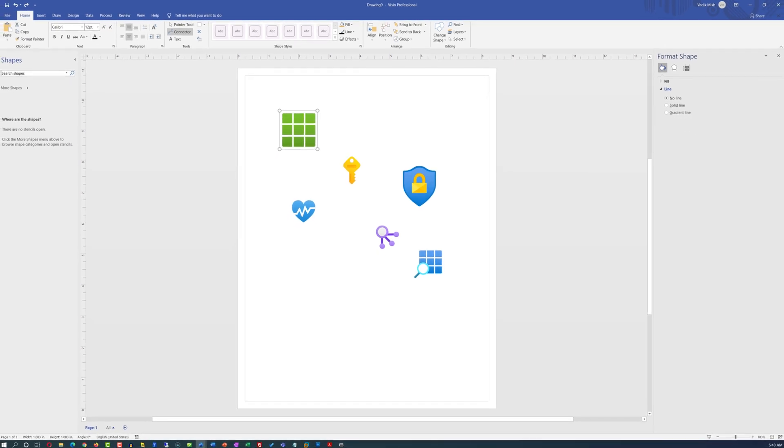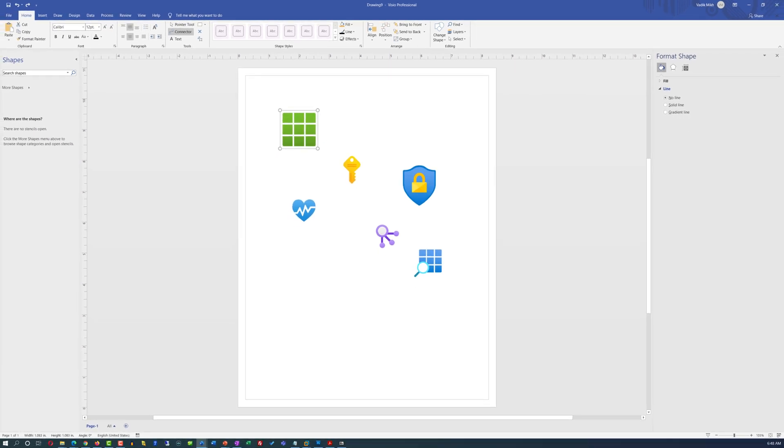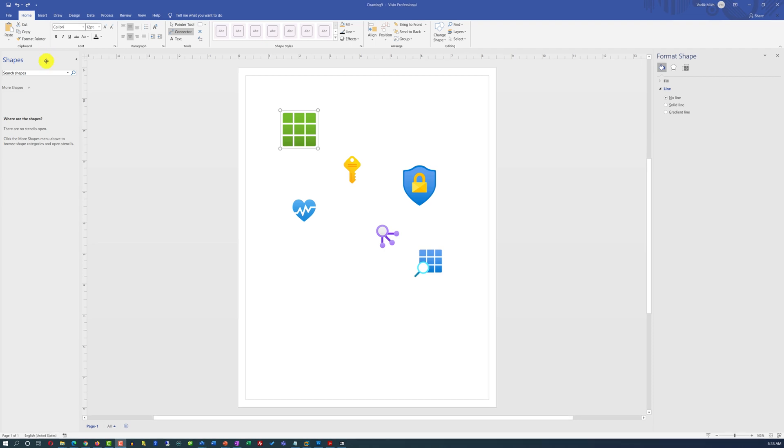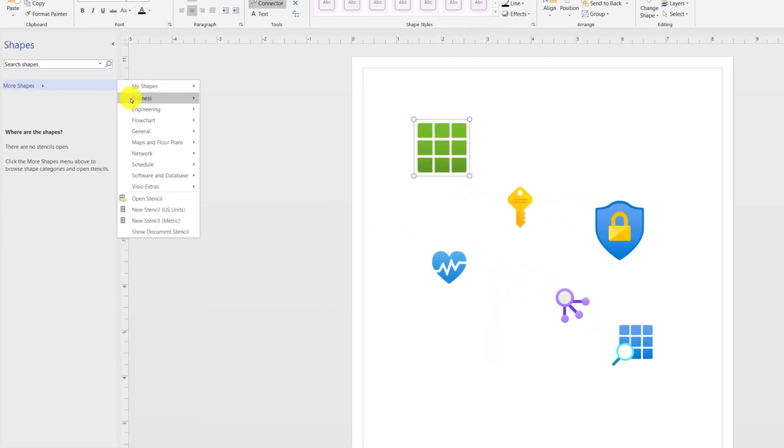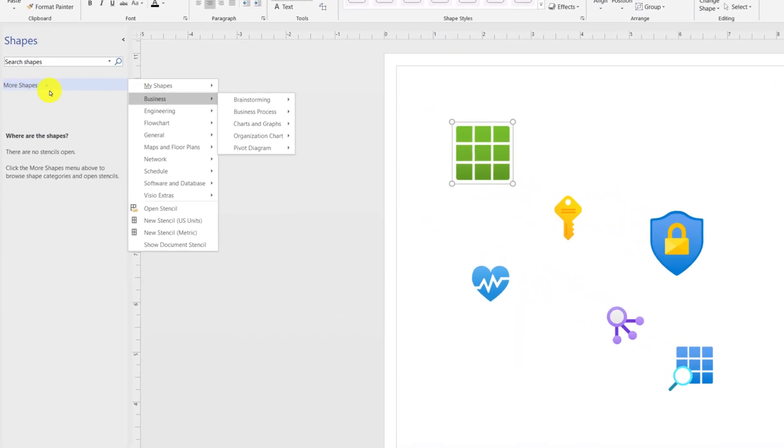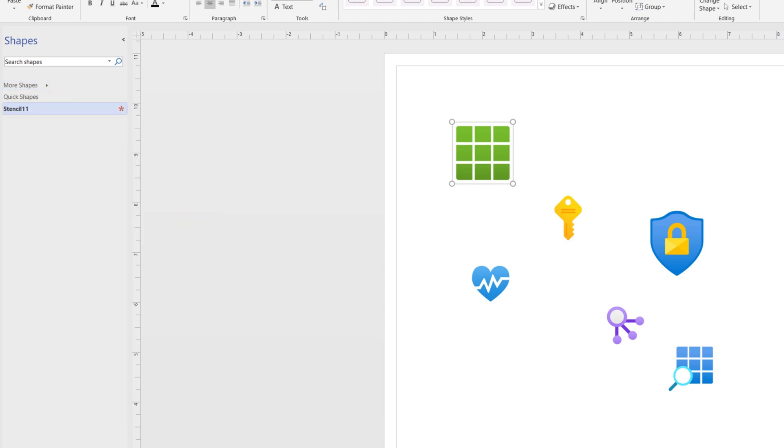If you're not trying to keep those icons and not trying to organize them, this might be sufficient. But if you would like to create new stencil from these icons, you can click on more shapes, create new stencils, and give it a name.